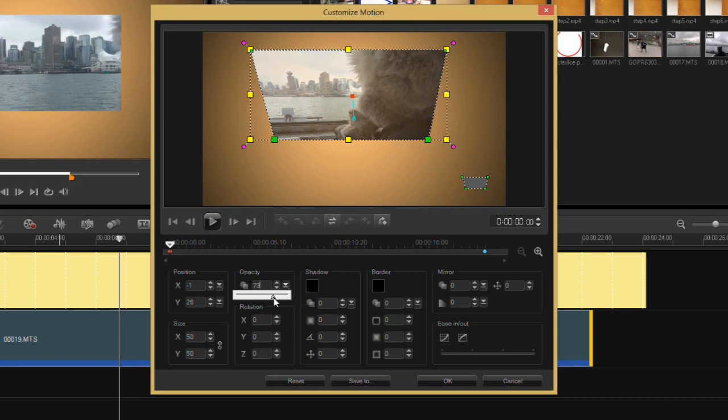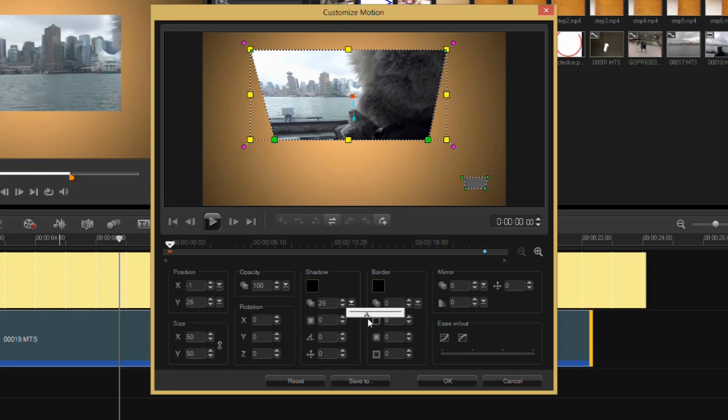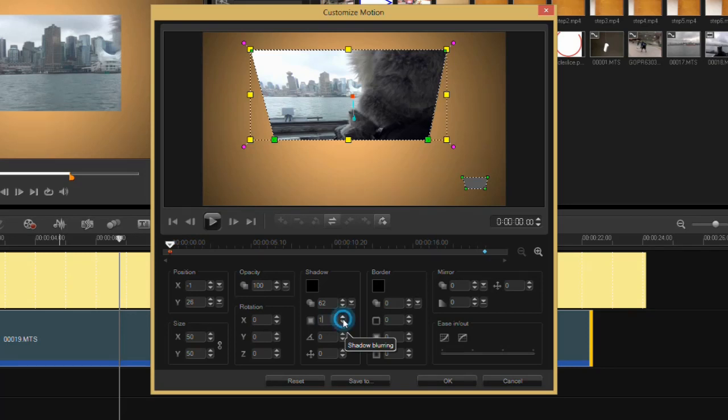As the rotation parameters here on the X, Y, and Z axis. A shadow, so let me turn the shadow on a bit here. So you can see my shadow, and let me just blur it up a bit here.